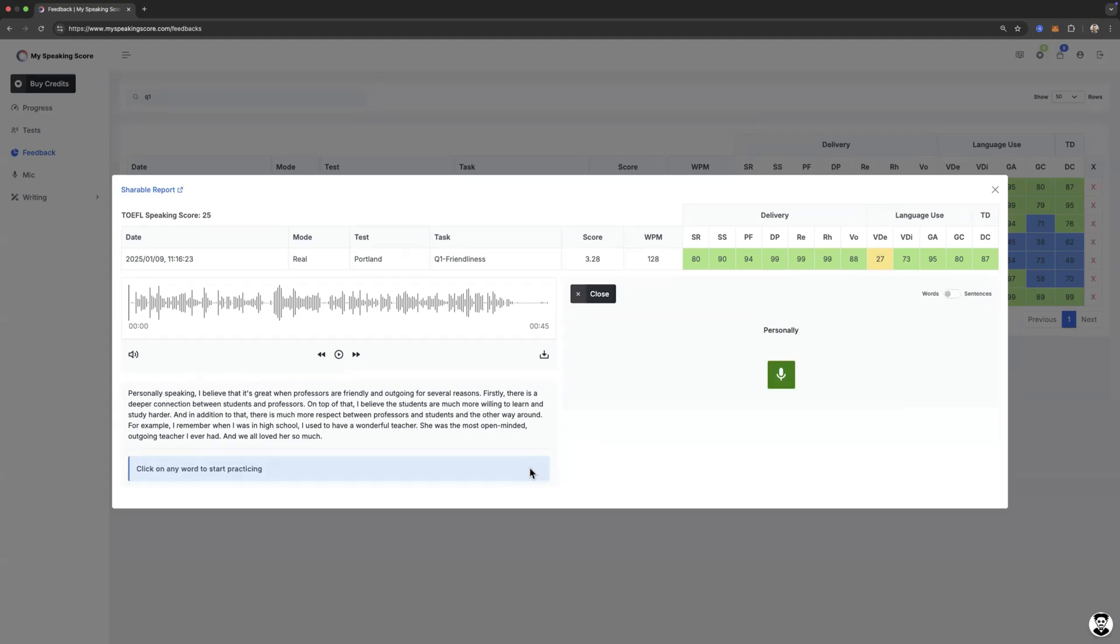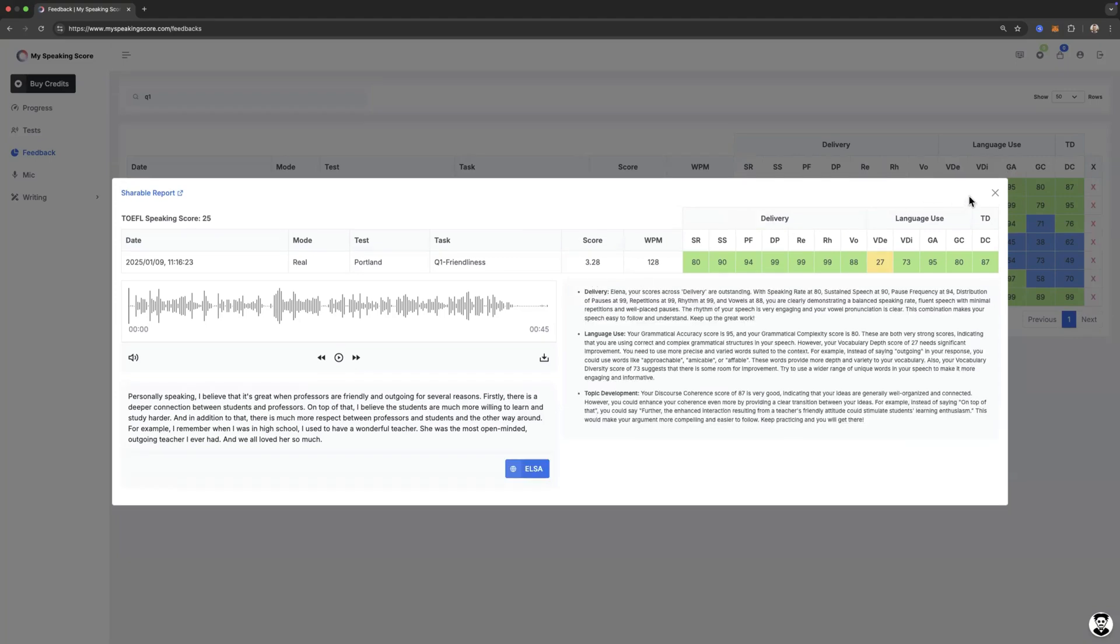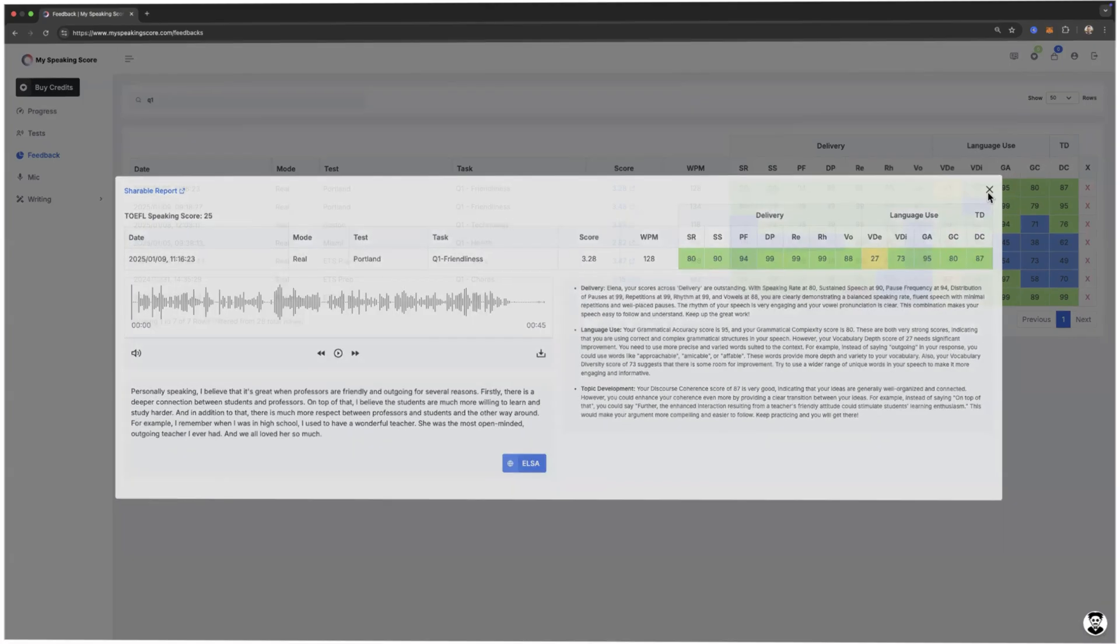You can even use ELSA tool here to work on your delivery and your pronunciation. Okay, that's it in a nutshell. Take a test, get your score, analyze the data, fix one thing. That's the data-powered strategy that's going to drive you to success in 2025.